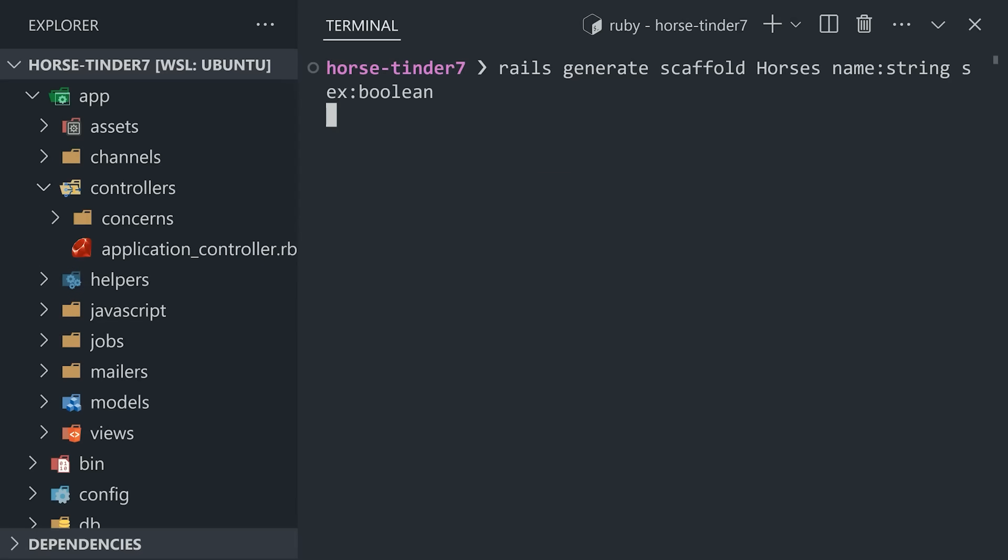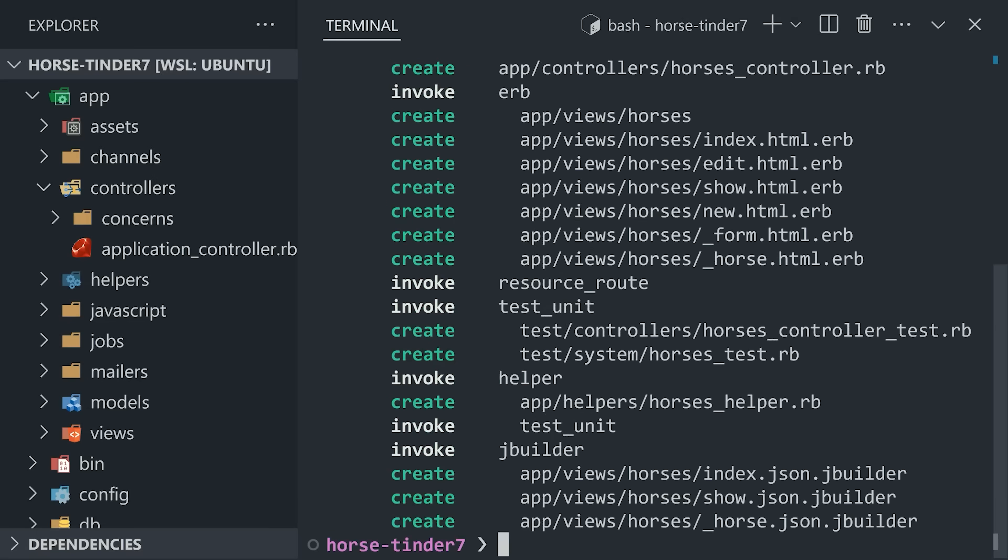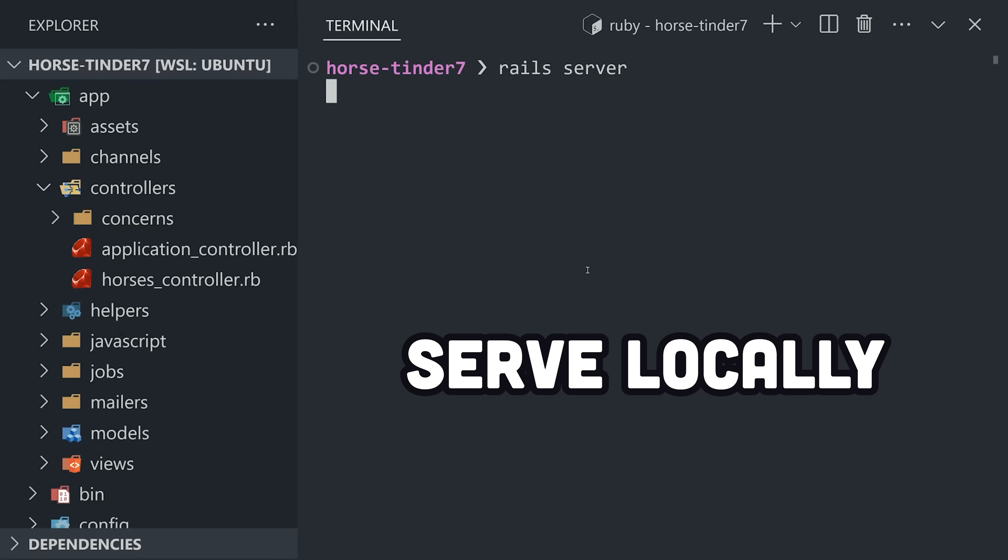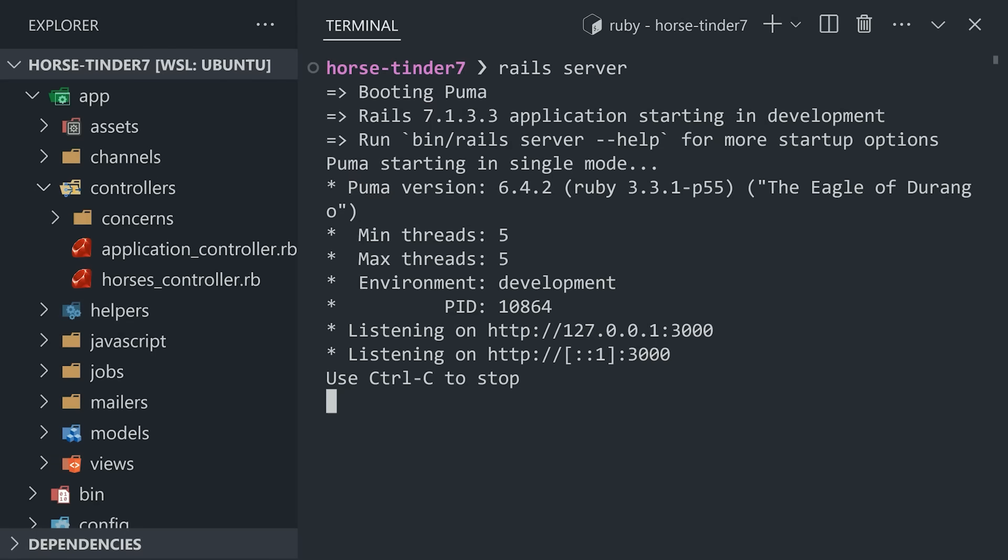This command creates a bunch of files, but let's go ahead and run rake to migrate the database, then Rails server to run it locally.